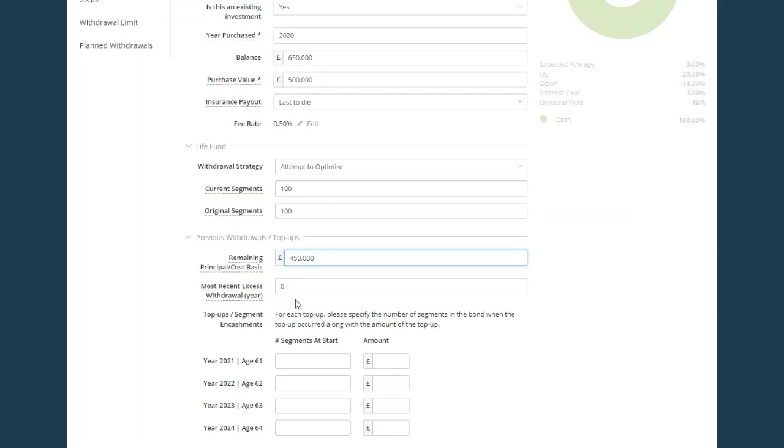If there have been top ups to the policy in between the initial premium and the start date of the Voyant plan, then you can input the details in here.